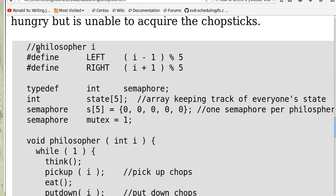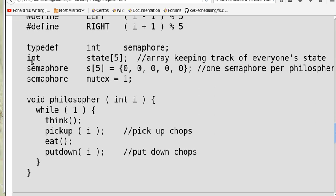Here is the algorithm for what philosopher i has to do. We define left to be (i-1) mod 5, right to be (i+1) mod 5, and 'state' is an array to keep track of everyone's state. S[5] is an array of semaphores starting with value zero, and mutex is a binary semaphore initialized to one.